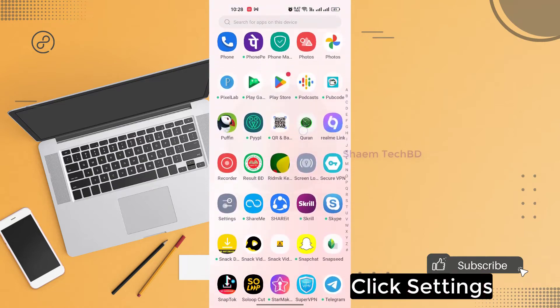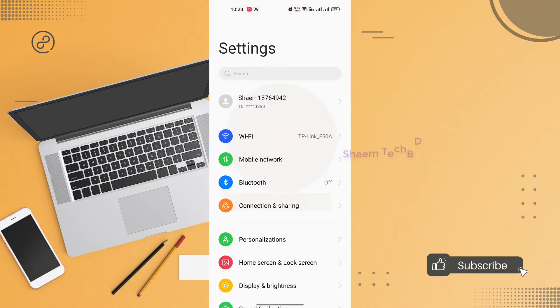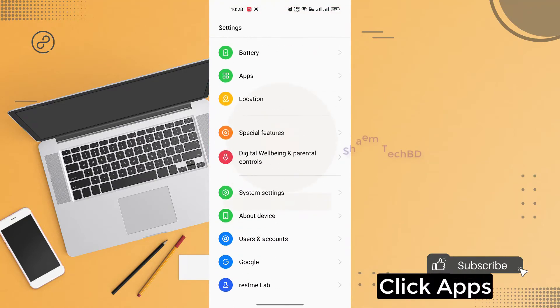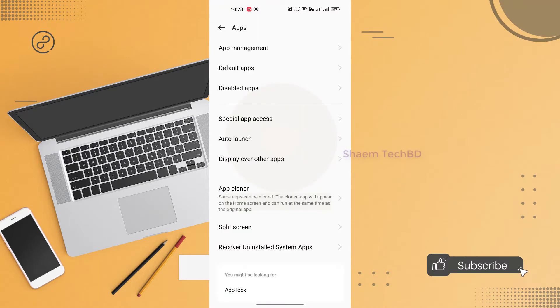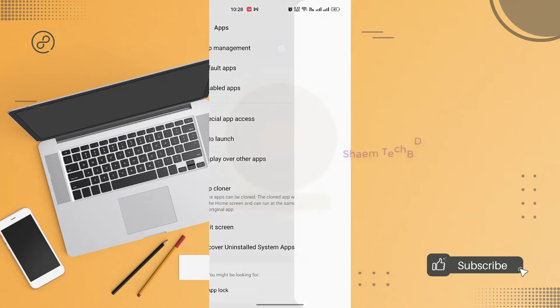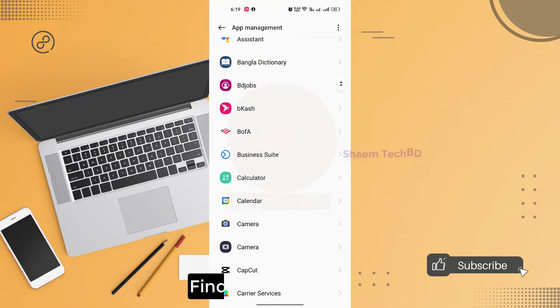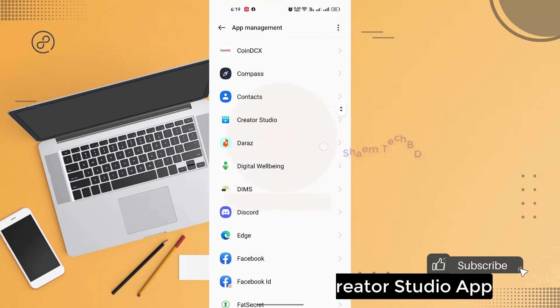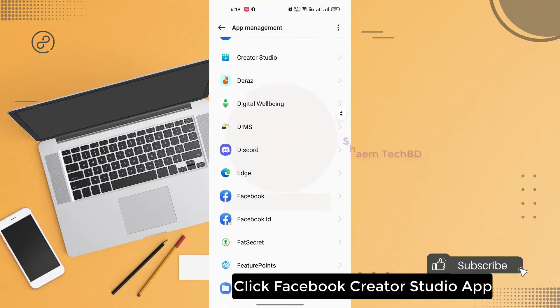Click settings. Click apps. Then click app management. Find Facebook Qt Studio app.